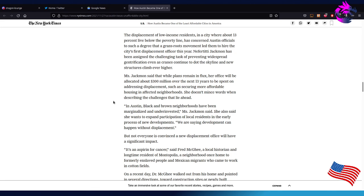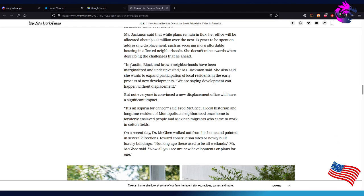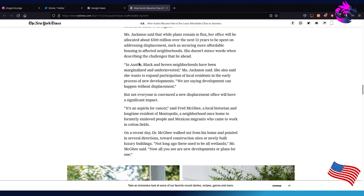In Austin, Black and Brown neighborhoods have been - I hate how they have to throw race into everything. I really hate this. This is not a race issue. This is a tax issue which is affecting poor people. Black and Brown people do not have a monopoly on being marginalized and underinvested. It is a class issue, it's a tax issue. But who cares? I don't expect anything more from the New York Times. In Austin, poor neighborhoods have been marginalized and underinvested, Miss Jackman said. She also said that she wants to expand participation of local residents in early process of new developments.